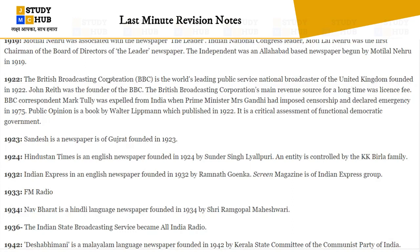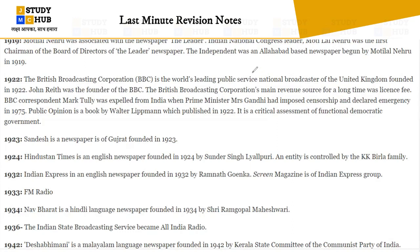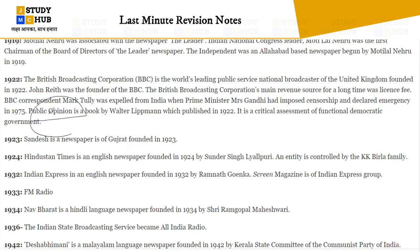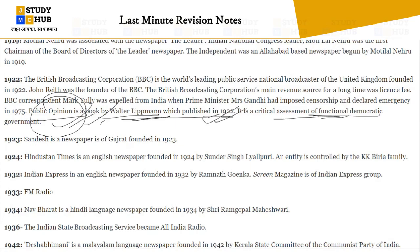Key BBC questions: the acronym stands for British Broadcasting Corporation; the founder is John Reith; the main revenue source was licensing fee. Also, the Indian correspondent of the BBC who was expelled from India was Mark Tully — expelled when Prime Minister Indira Gandhi imposed censorship and declared Emergency in 1975. Also in 1922, Public Opinion is a book by Walter Lippmann, published in 1922 — a critical assessment of functional democratic government.